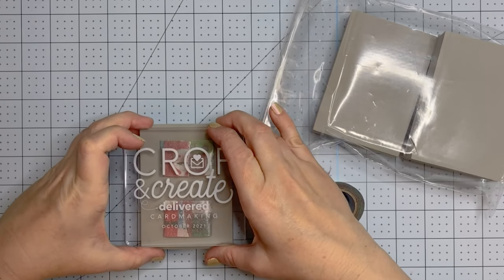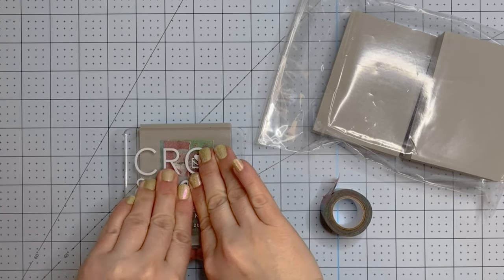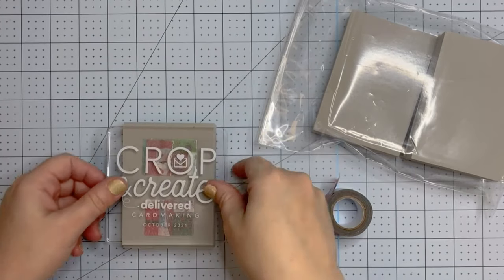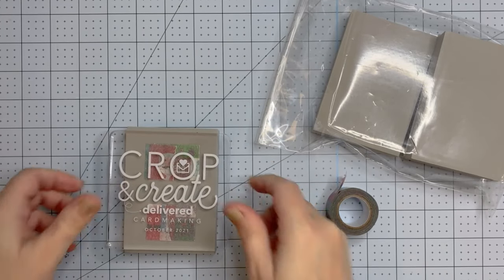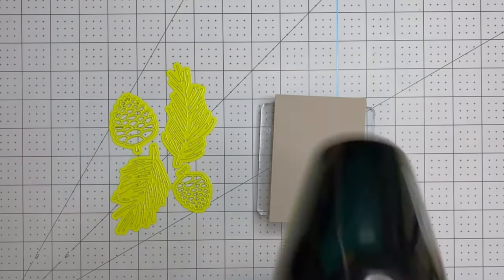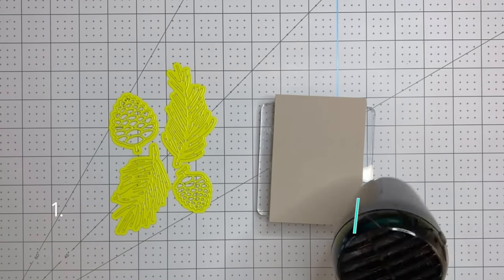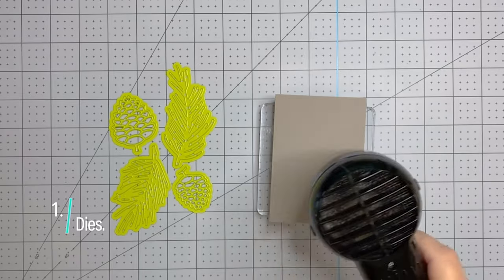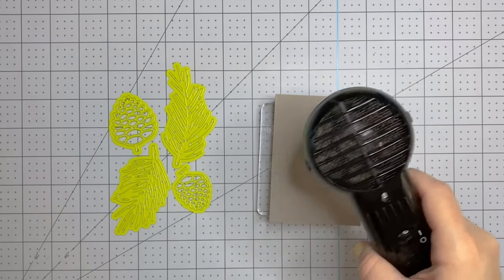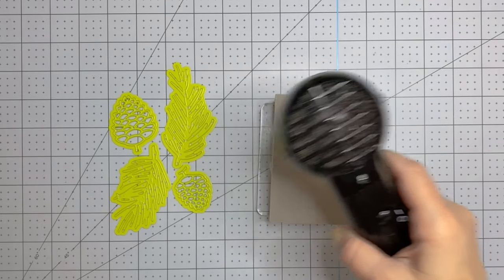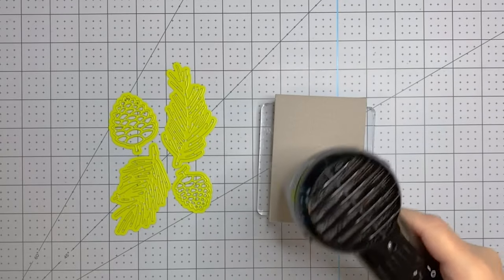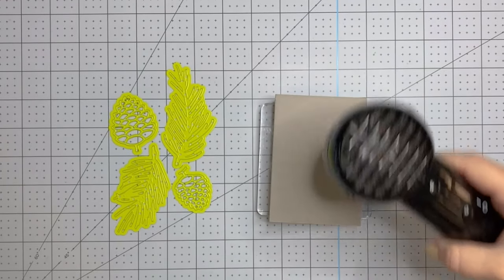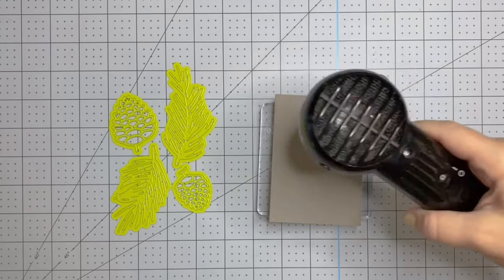This stamping foam is from Simon Hurley. It is a newer product. I've had it for a little while when it first came out, then it was out of stock everywhere. But the first way you can use this is with dyes. You guys are not going to believe how cool this stamping foam is. I wasn't really sure what to do with it at first.